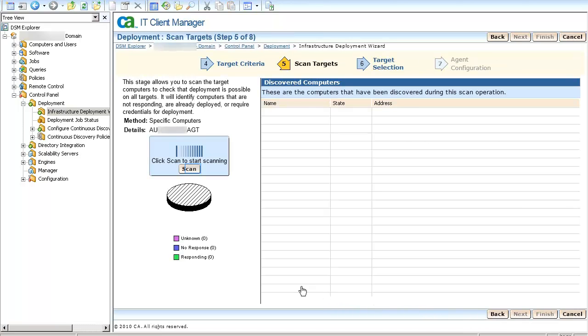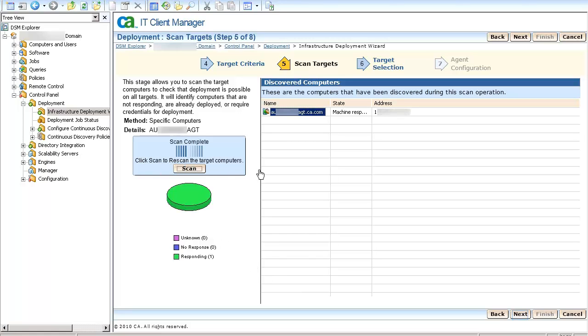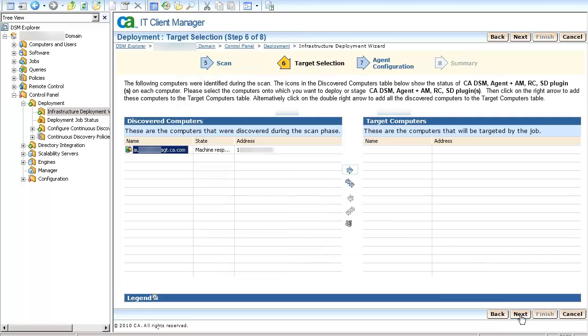In the Target Selection page, click the Scan button. Once you see the machine name under the Discovered Computers, select the machine and click Next. Click on the arrow pointing towards the right.